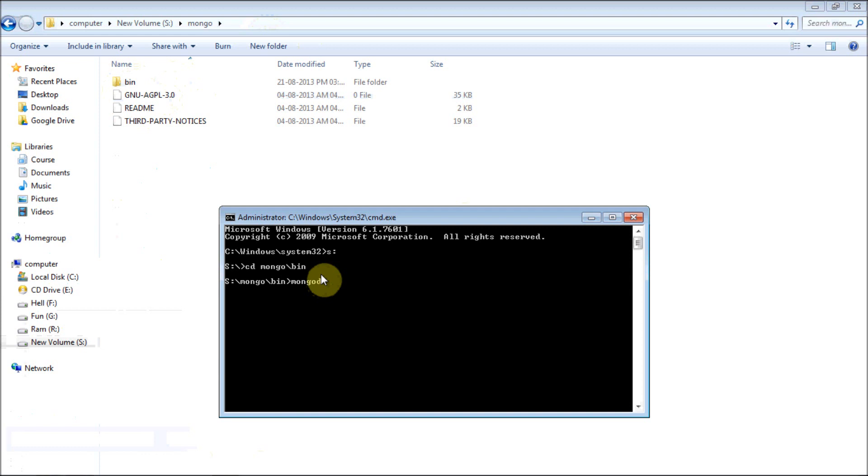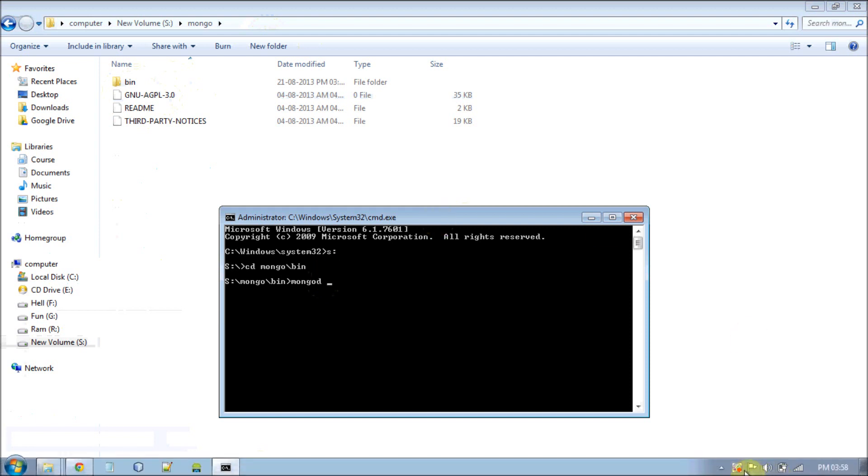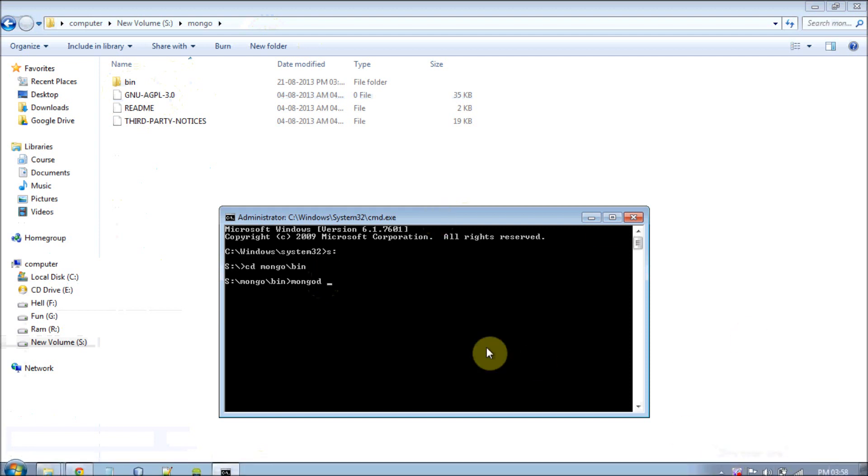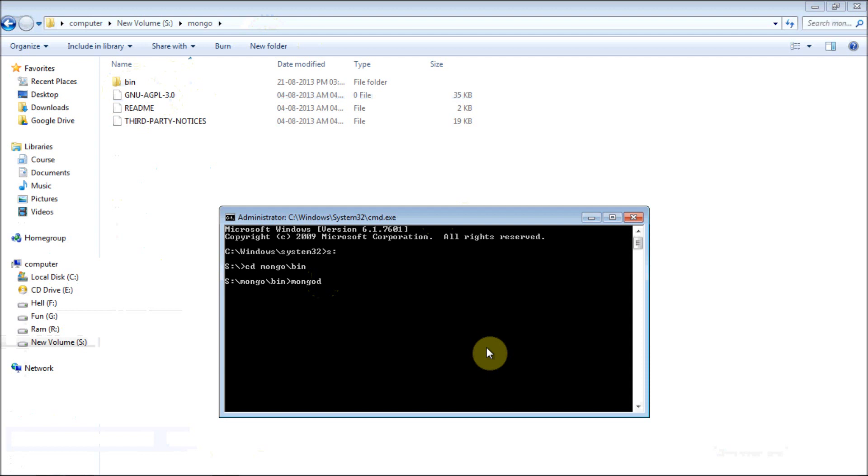If you guys have experience with WAMP, when you start your WAMP server it will automatically start a PHP MySQL server also. But here we have to explicitly start the server every time. In order to start your server, the mongod command is used.